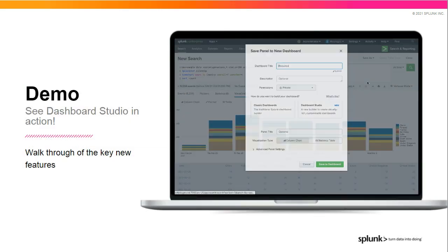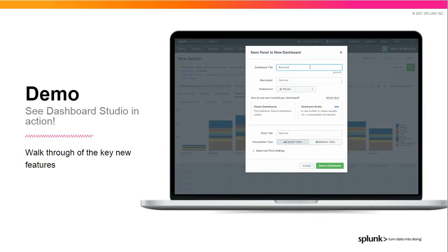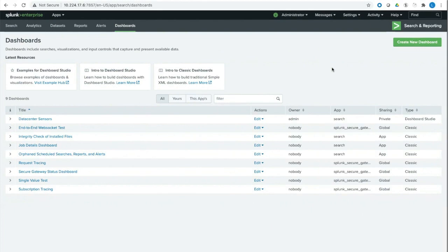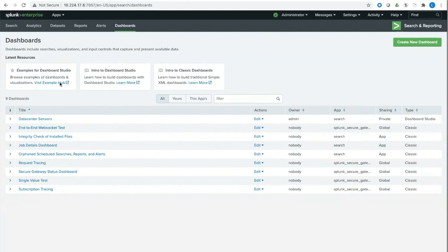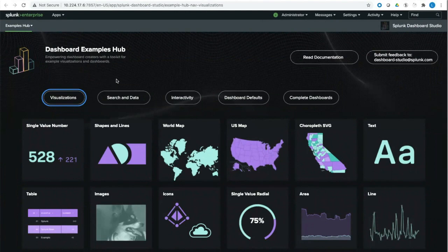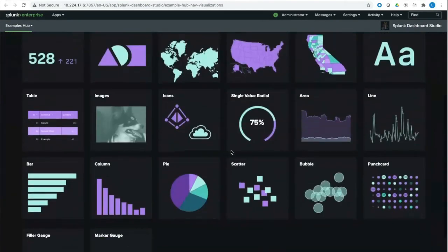So now I'm going to switch over to Splunk so that I can show you Dashboard Studio in action. When you upgrade to a version of Splunk that has Dashboard Studio out of the box, what you'll find is that in your Dashboards page within Search and Reporting, you'll have access to both your SimpleXML dashboards as well as your new Studio dashboards. And we've also provided some resource cards to make it easier for you to access the documentation or the Examples Hub.